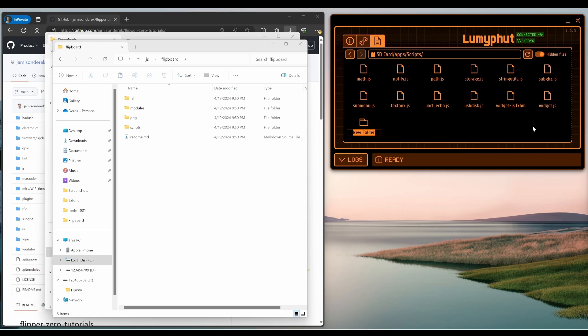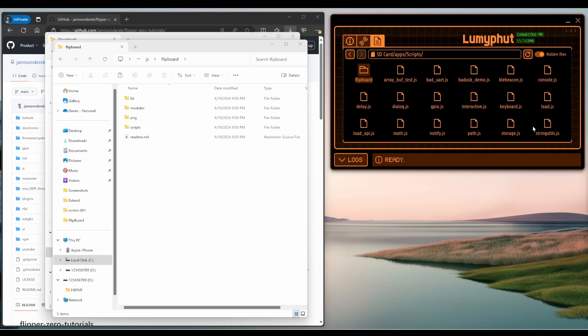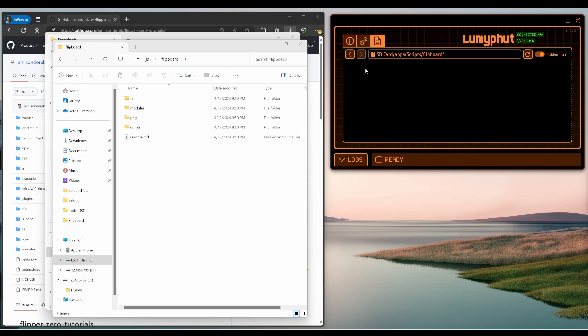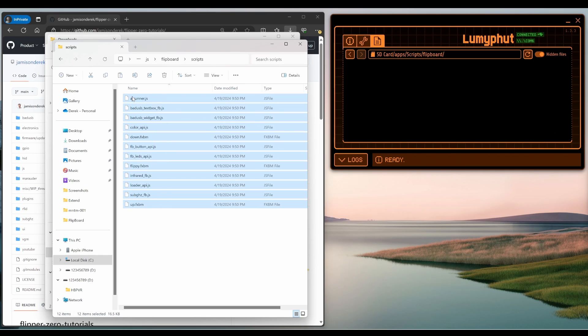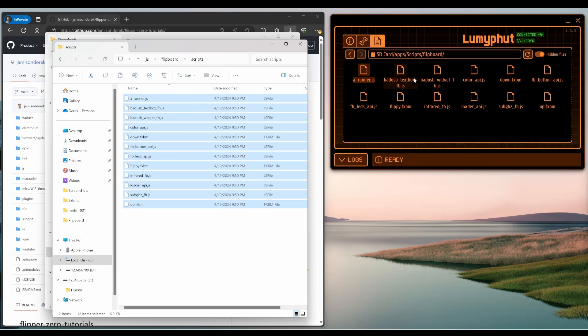Then go ahead and right click and choose new folder. Scroll down and then change your folder name to Flipboard, all lowercase. Scroll back up, open the Flipboard folder. And then in Windows, open the scripts folder, select all the files and drag them into QFlipper.